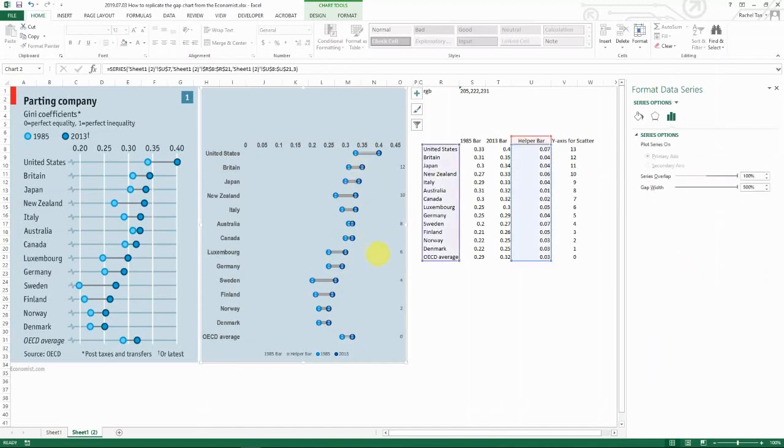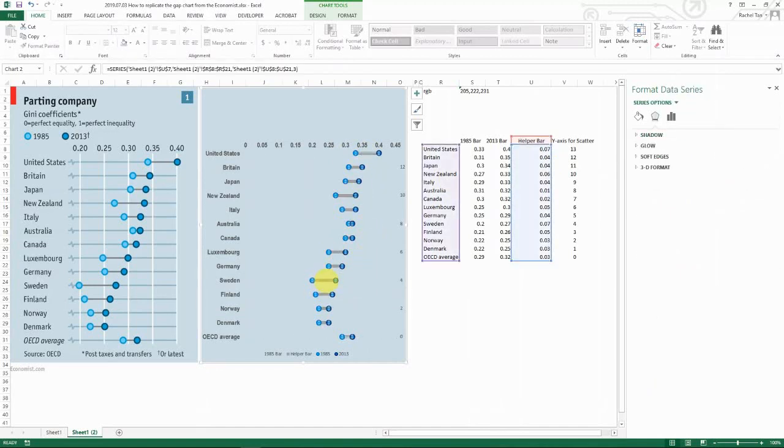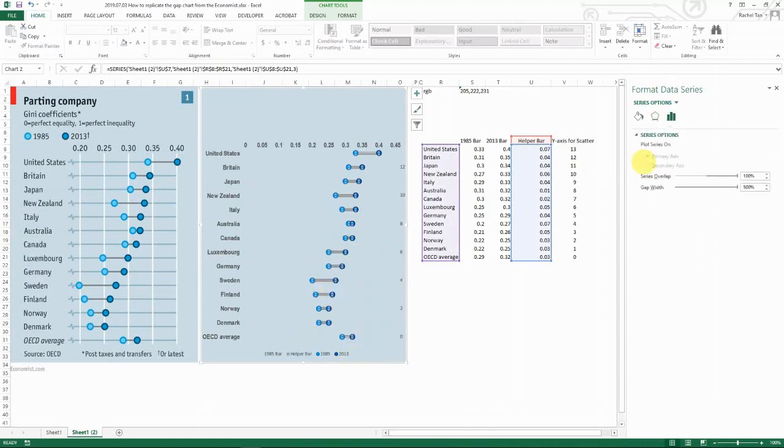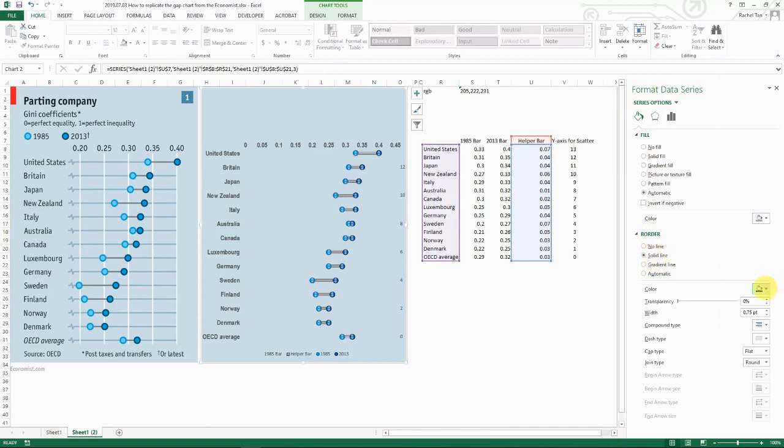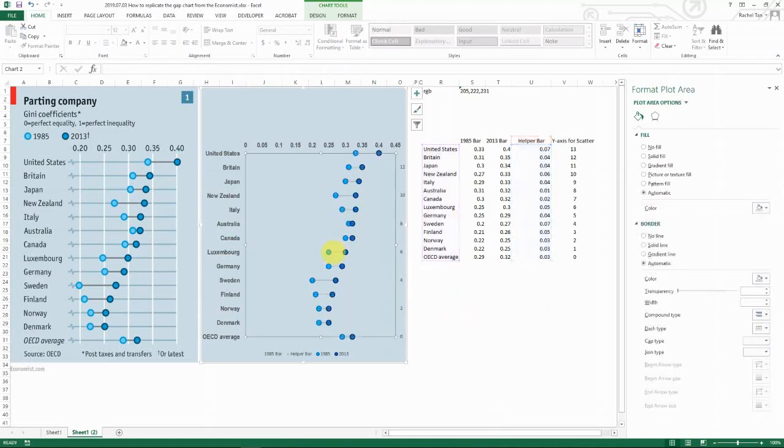If you still don't like the width of the line, you want it to be thinner, one way we can do is to again go to format. And then go to series options and then fill border. So in border, select solid line, and then select the color of the background.